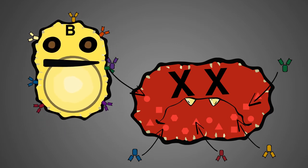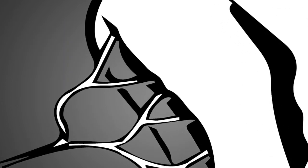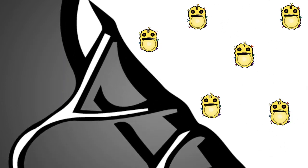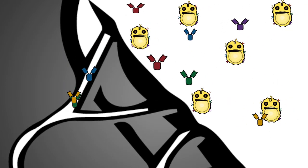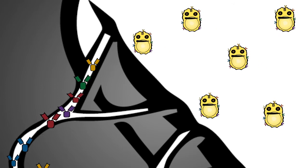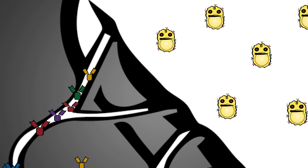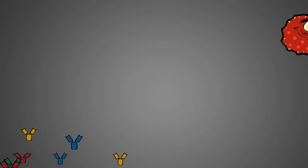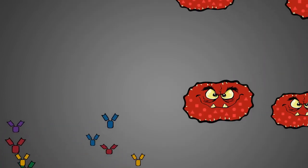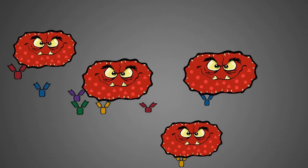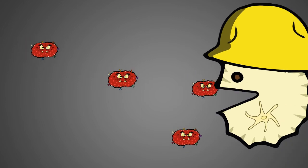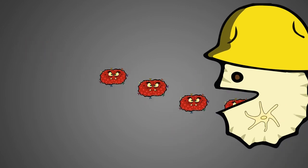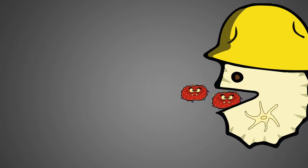B cells that are activated by the antigens start churning out antibodies. These antibodies get into the bloodstream and go to where the pathogens are. At sites of infection, the antibodies bind to the pathogens. These antibody-pathogen complexes are taken up by cells of the first line of defense by phagocytosis.